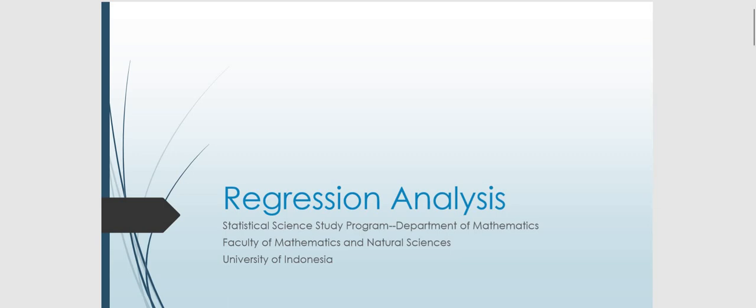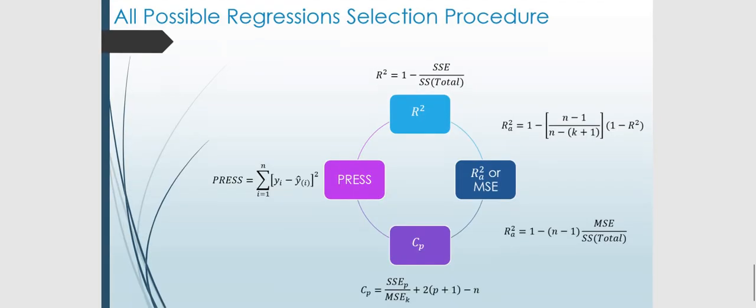Hi everyone, welcome to the regression analysis lecture. Again, here we are still learning about the methods of selecting a model, and here on the topic of all possible regression selection procedure. In previous videos we've learned about the R squared, R adjusted squared, CP criterion and PRESS criterion.